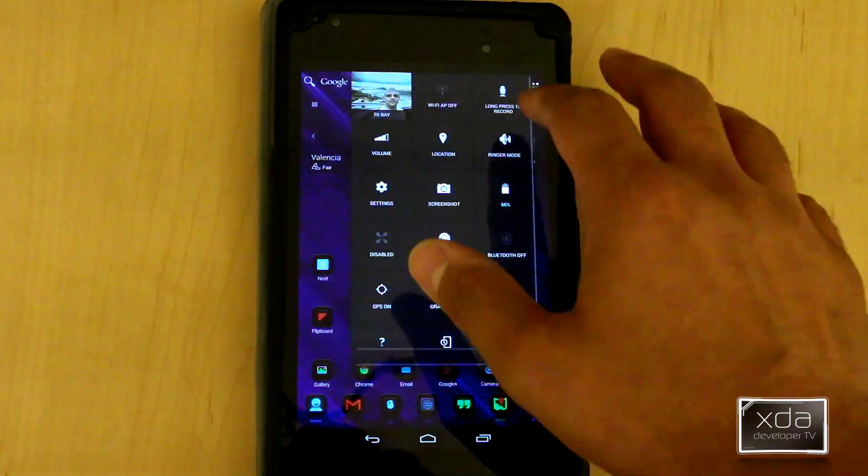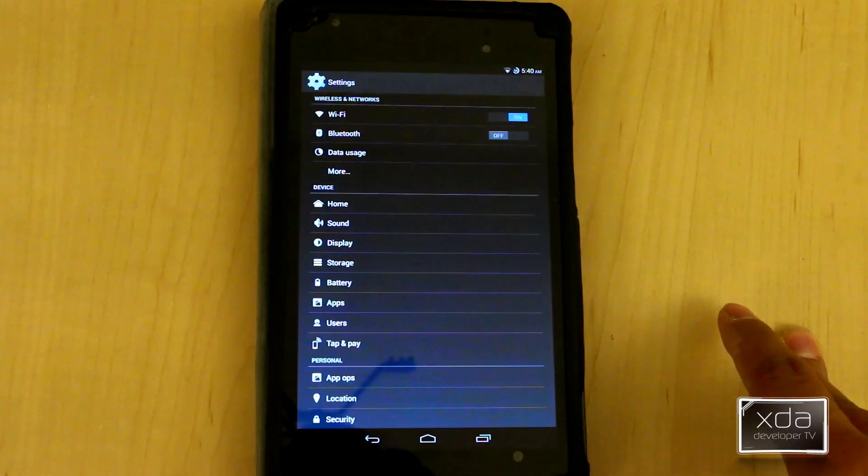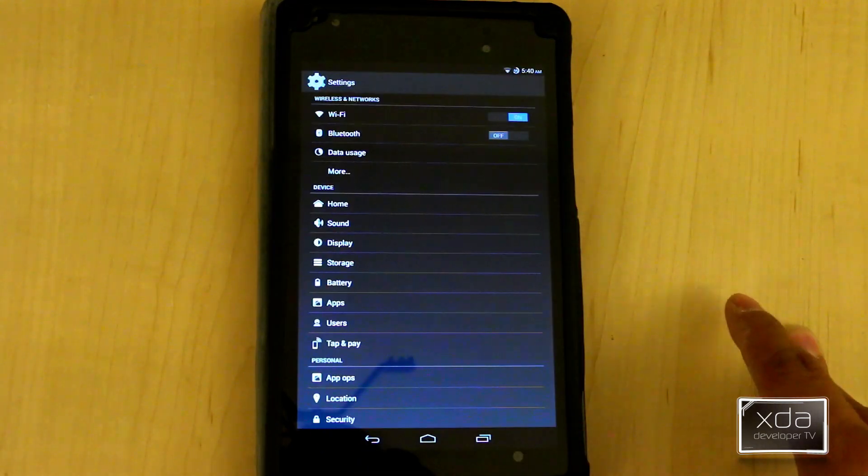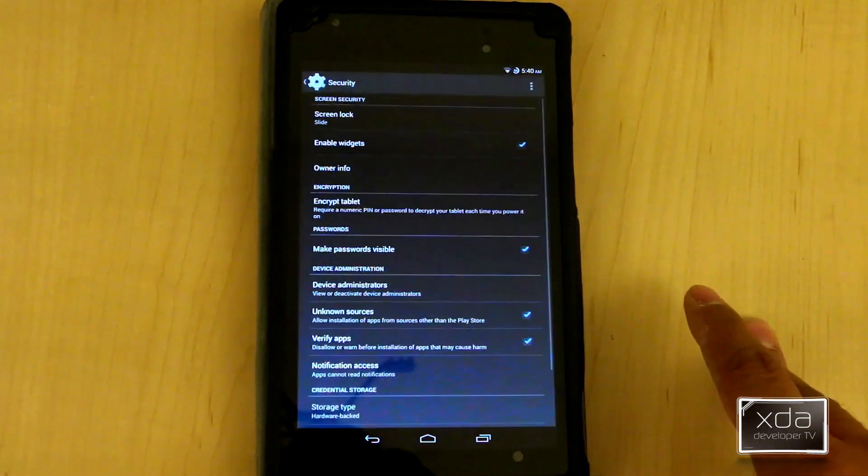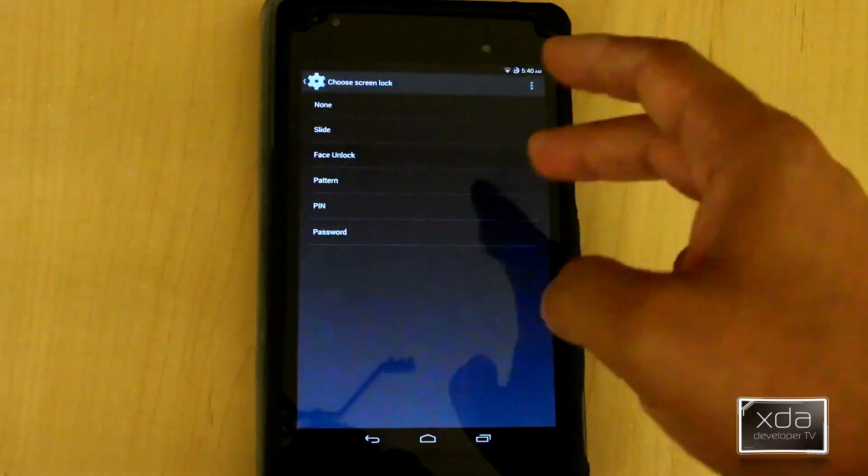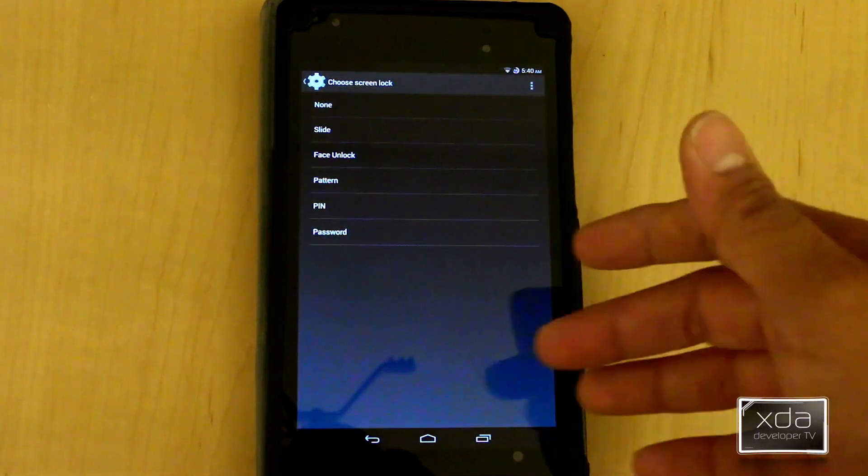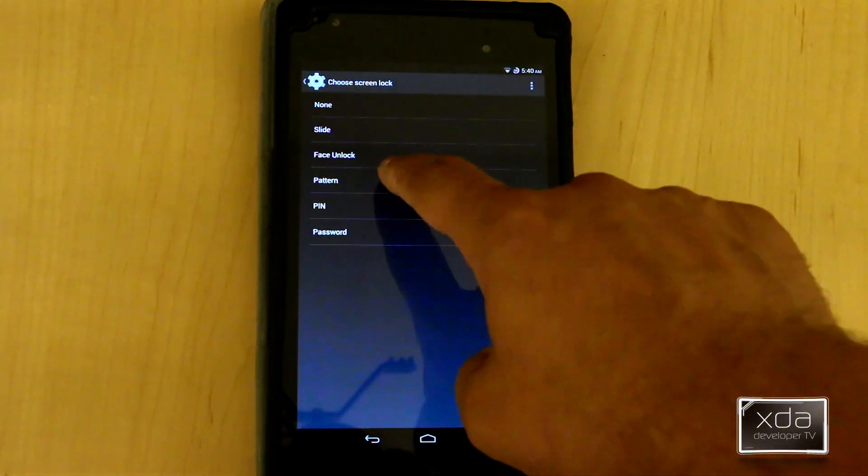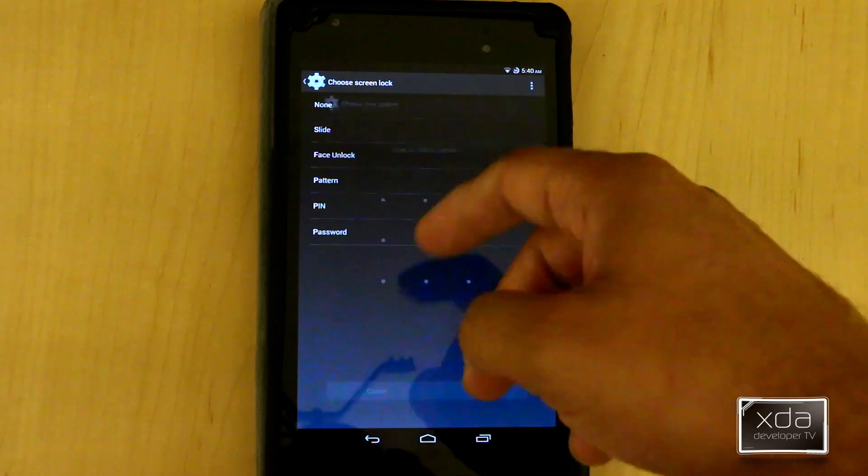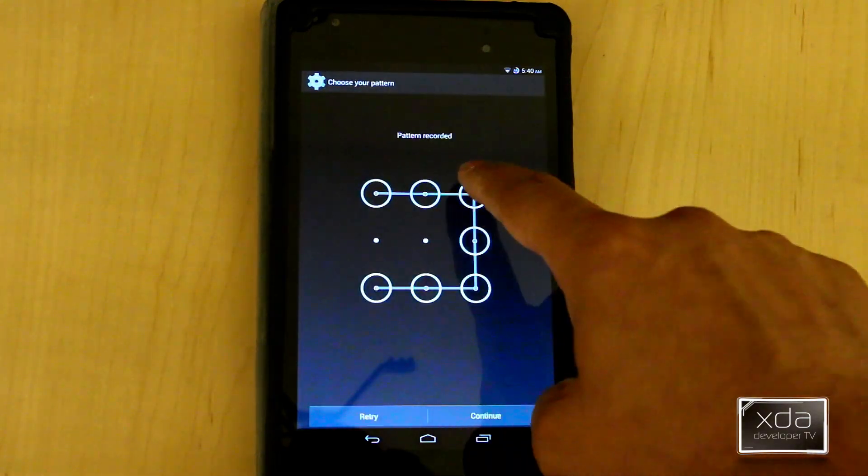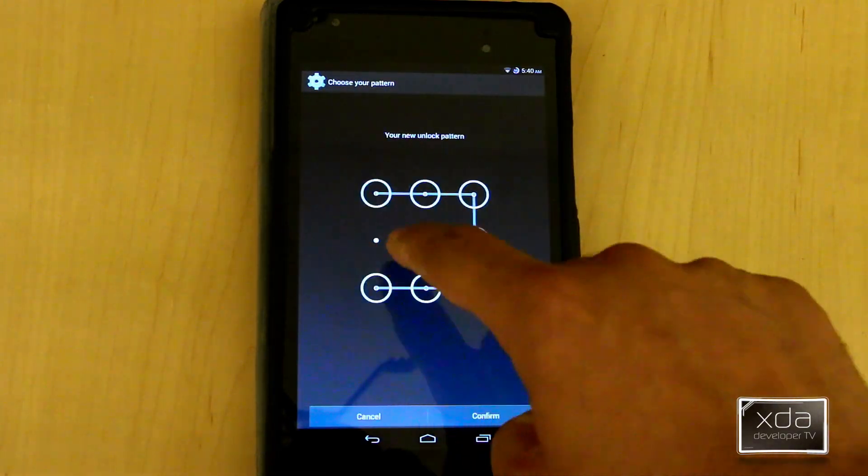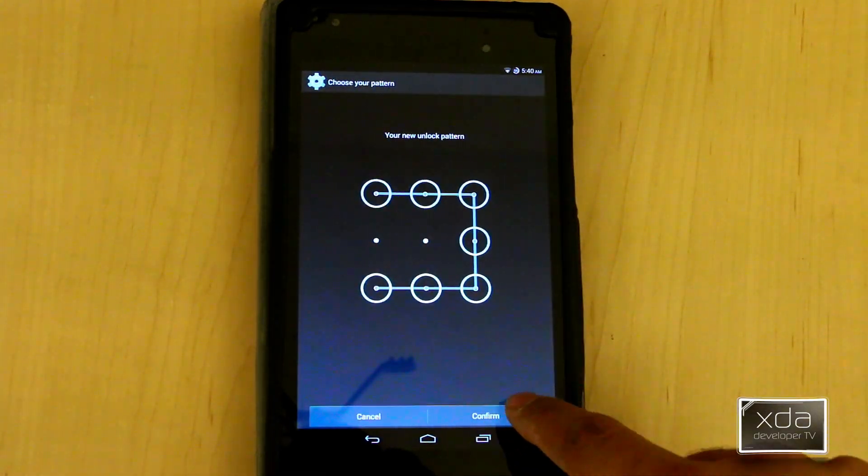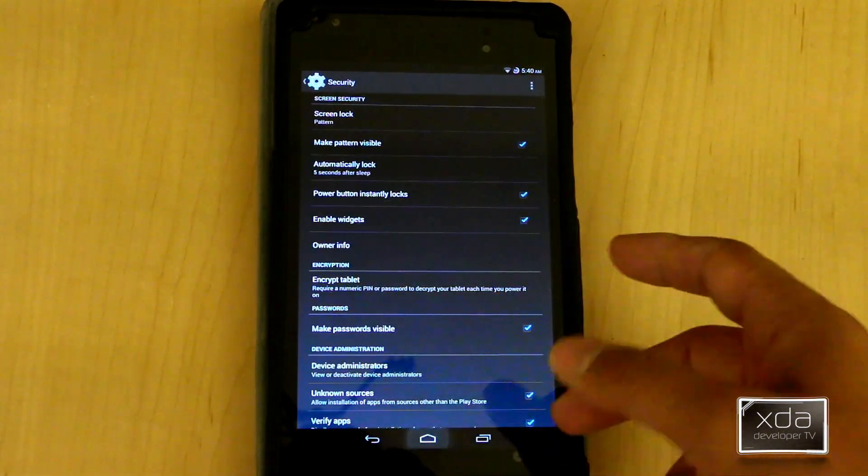From here we need to go into settings and go under security. Currently I have it under slide, so when I lock my device that's what it does. I need to go into pattern for some type of security system. I'll just put in the basic one and that's it.